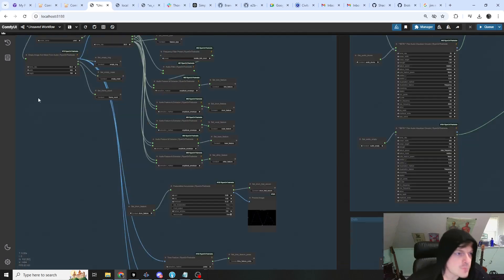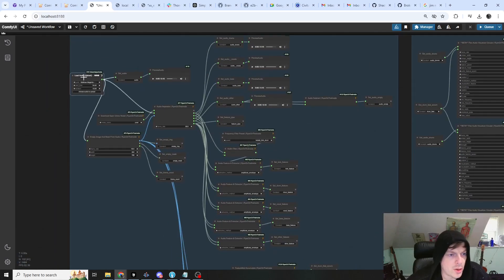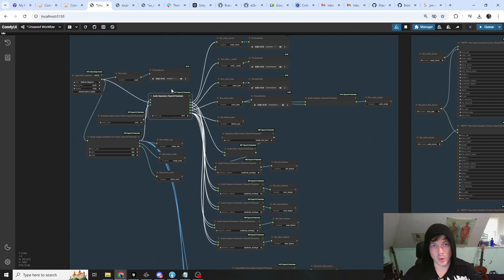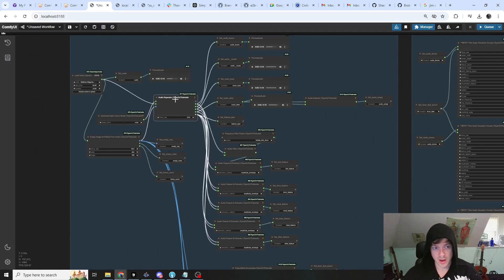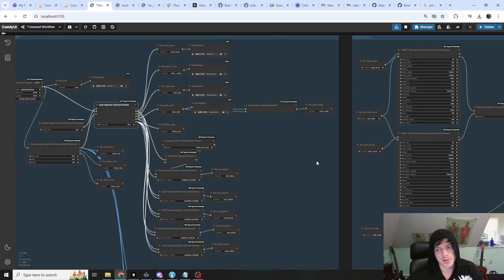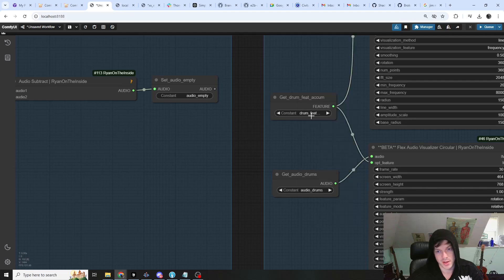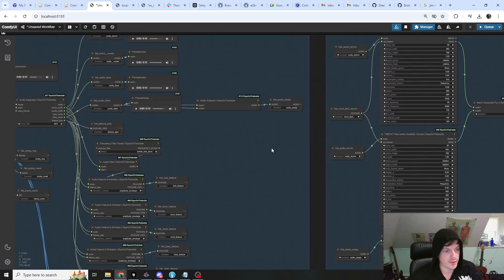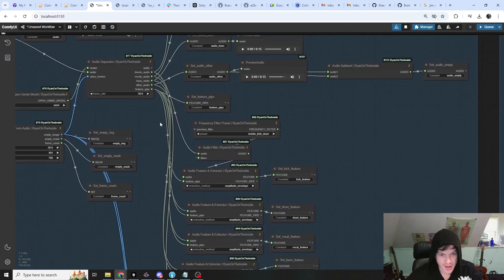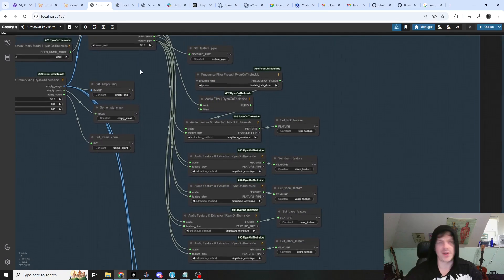Let's start at the beginning. We load our audio, we separate our audio into its component parts. There's a separate tutorial on my channel for using the audio manipulation nodes — I'll link that in the description. I've set up all of these variables here, though we're not using them all; I did this to make it easy to swap them out later. So instead of using the drums, we could use something else very easily. I've set variables for all of the different pieces of the song and all the basic features.